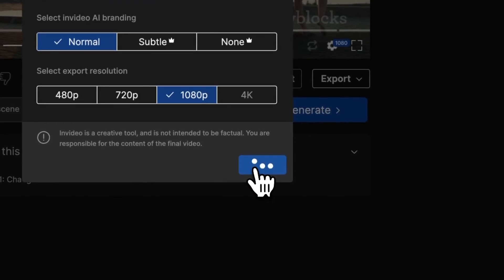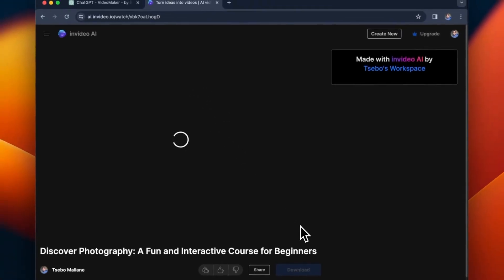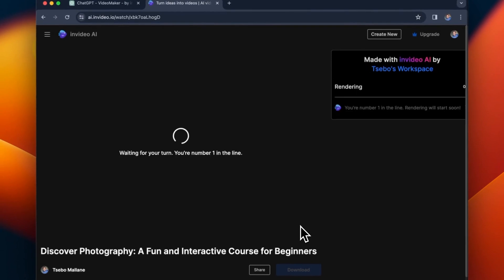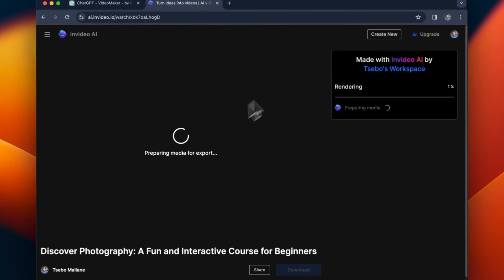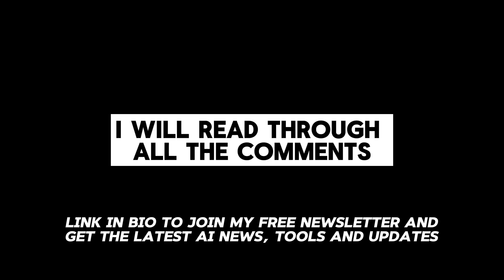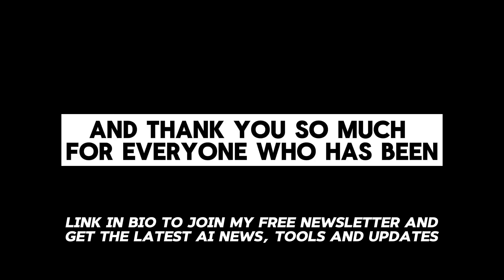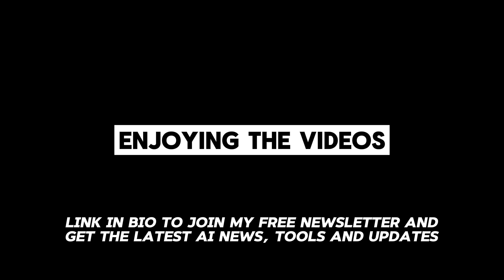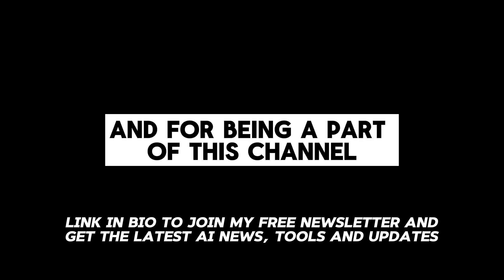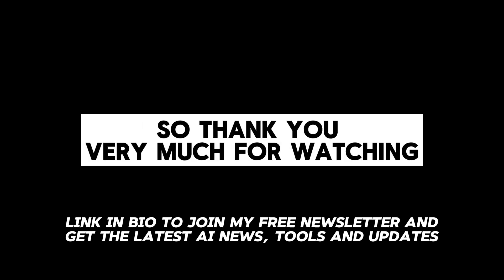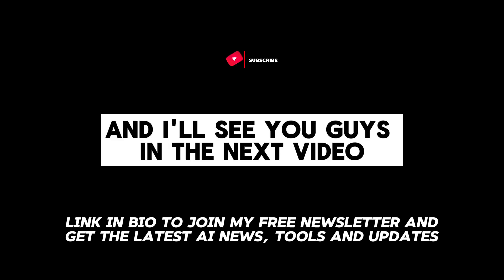If you like this video please give it a thumbs up and don't forget to subscribe to this channel for more AI content. I really appreciate that and I will read through all the comments and thank you so much for everyone who has been enjoying the videos and for being a part of this channel. Thank you very much for watching and I'll see you guys in the next video.